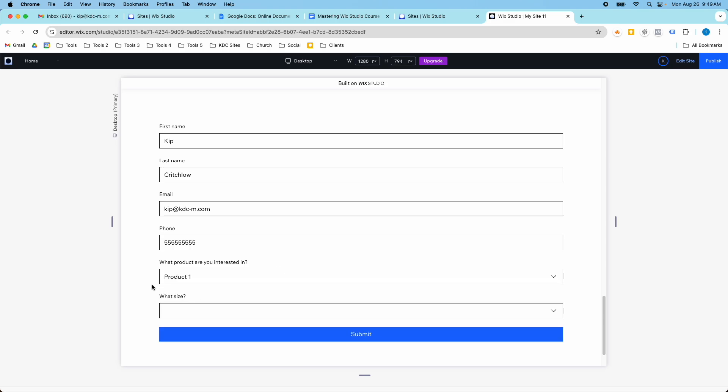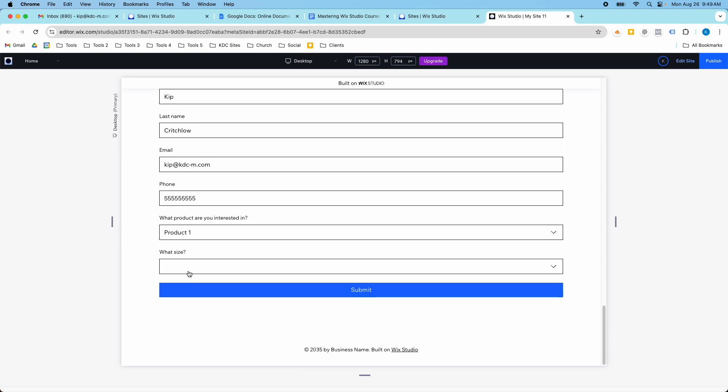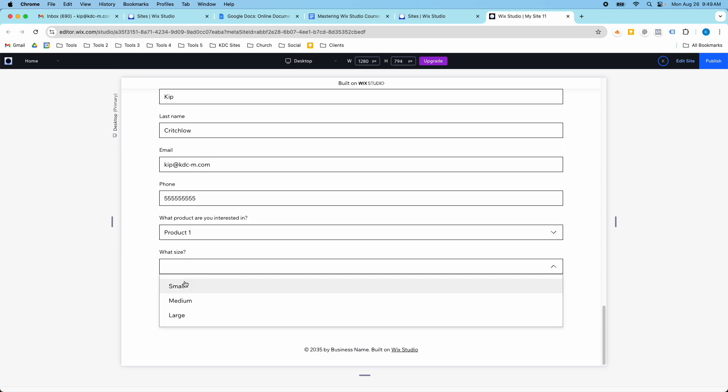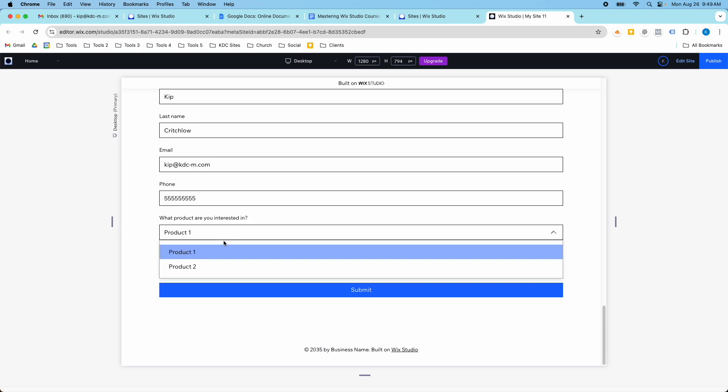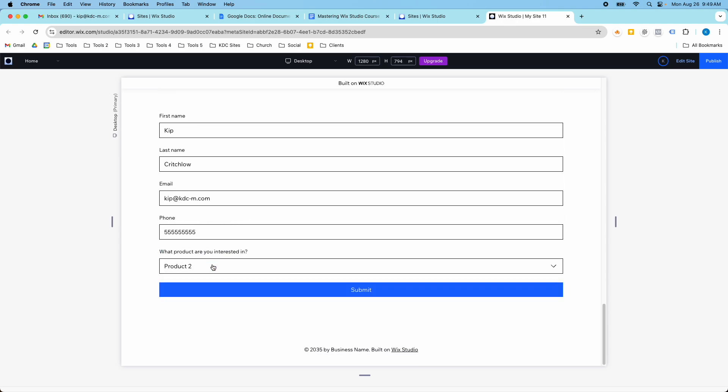So when I select that product, now I can submit what size, small, medium, or large. If I select product two, that field is hidden. So I'm going to show you how you can build something like this on your own in Wix Studio on the back end.